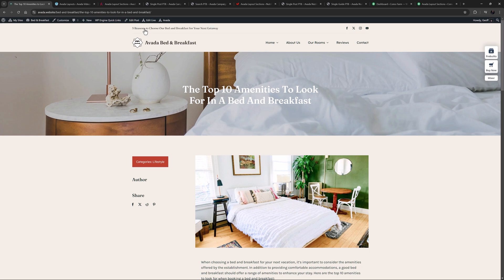A page title bar area can be created in two ways in Avada. There is the global options based legacy method and there is the Avada layouts method, which of course is the method we recommend.